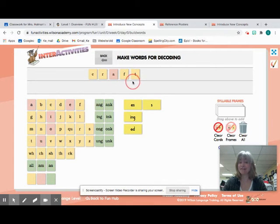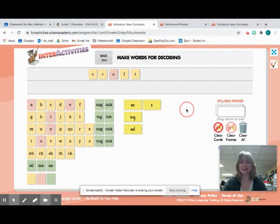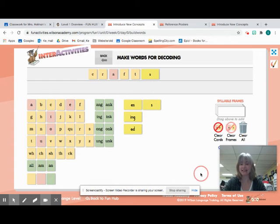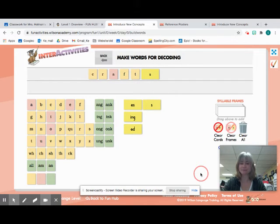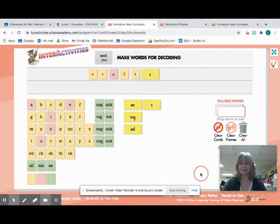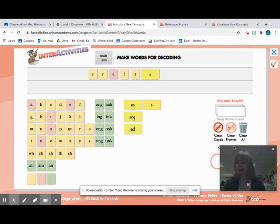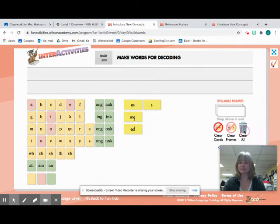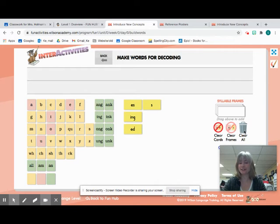Crafts. And then we have that suffix S at the end. Crafts. Make sure that you're writing that correctly. And let's go with our next word. We have two more words.